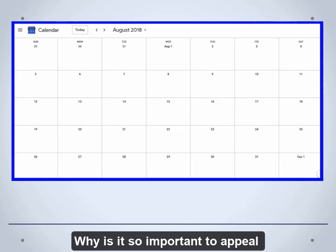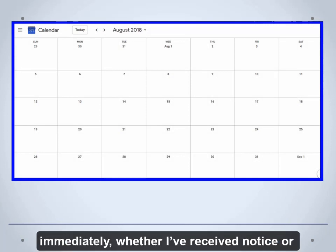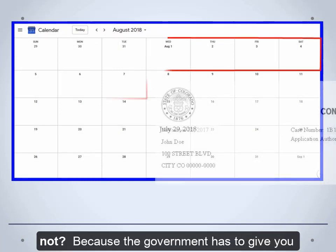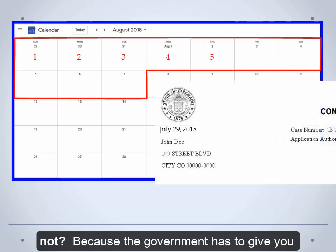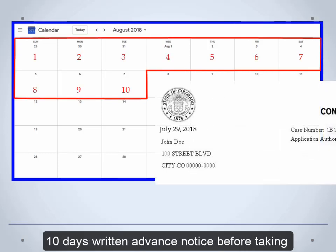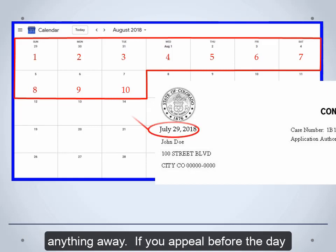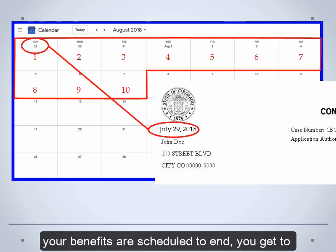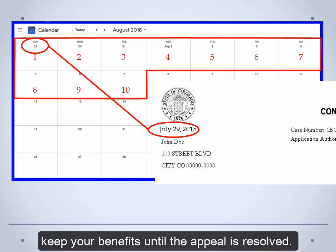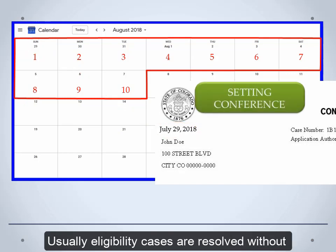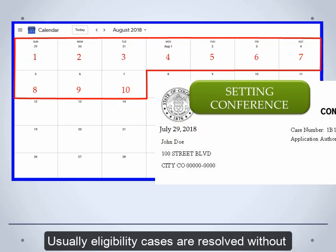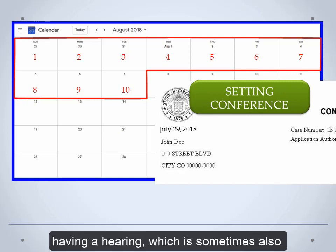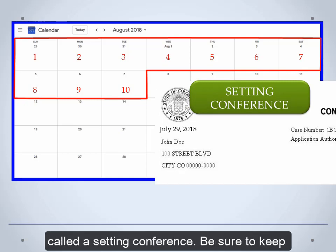Why is it so important to appeal immediately whether you've received notice or not? Because the government has to give you 10 days written advance notice before taking anything away. If you appeal before the day your benefits are scheduled to end, you get to keep your benefits until the appeal is resolved. Usually, eligibility cases are resolved without having a hearing, which is sometimes also called a setting conference.